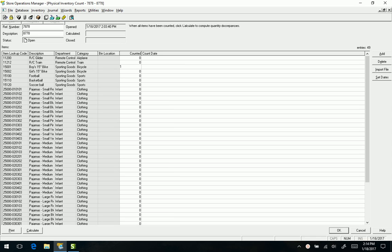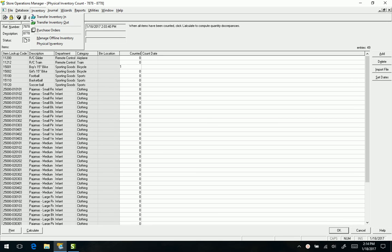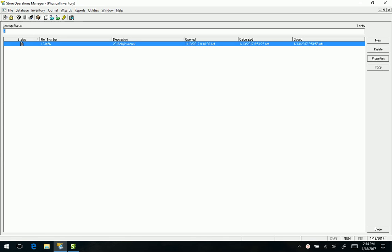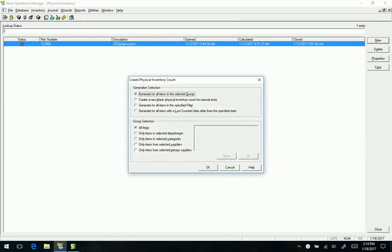So I have RMS open. As a reminder, to do a physical inventory we go to Inventory, Physical Inventory, and we can create a new one based on our various criteria as far as if we're doing the whole store, different departments, different categories, things like that.